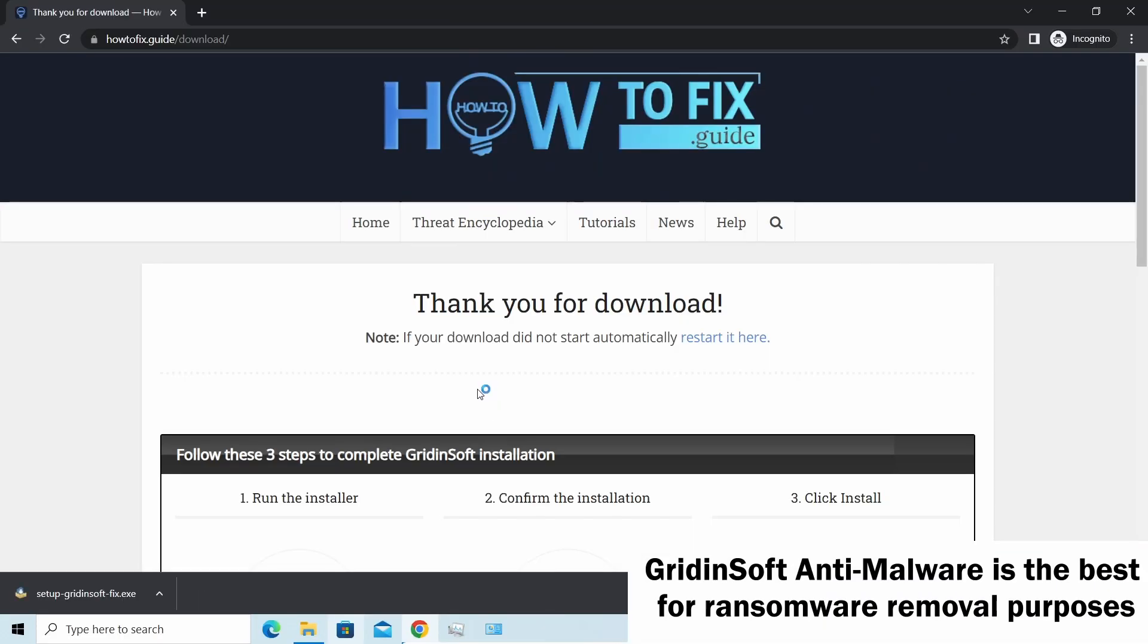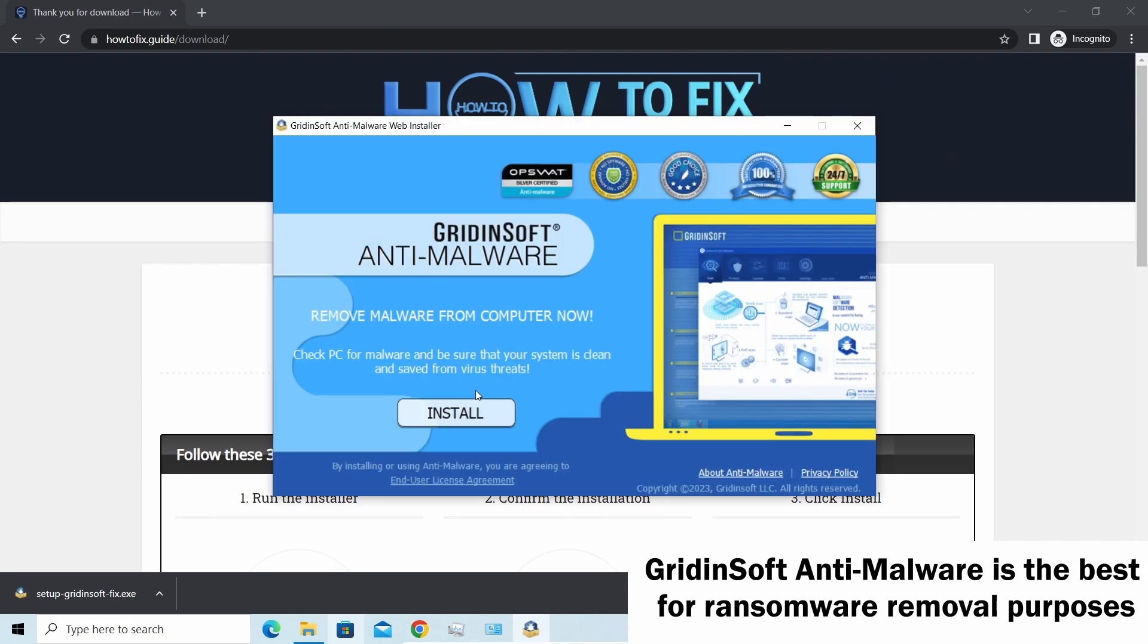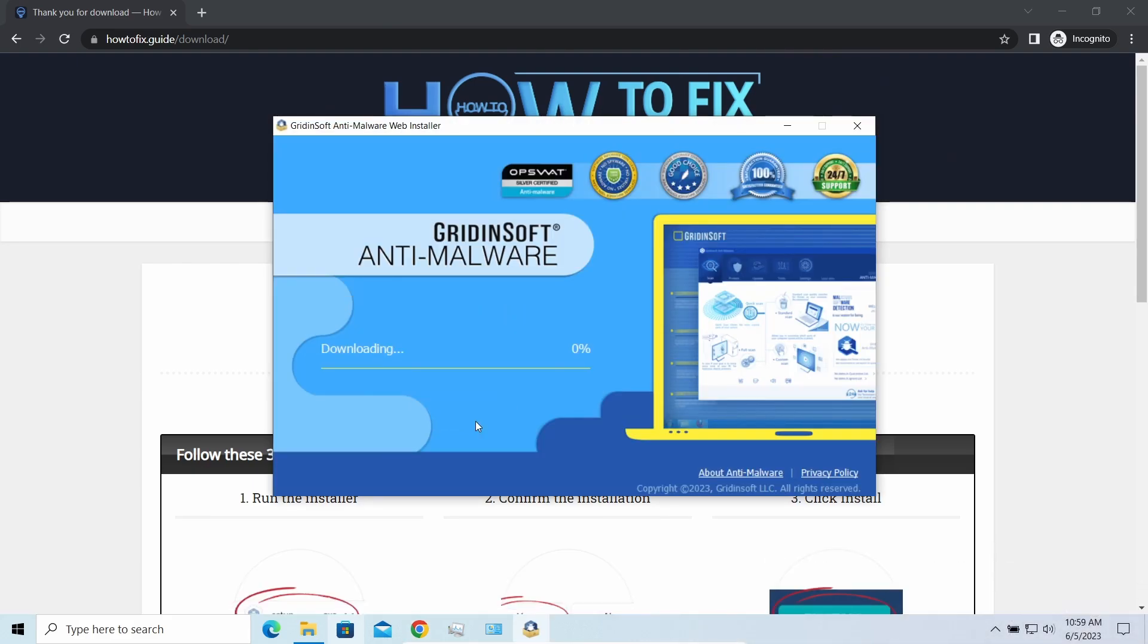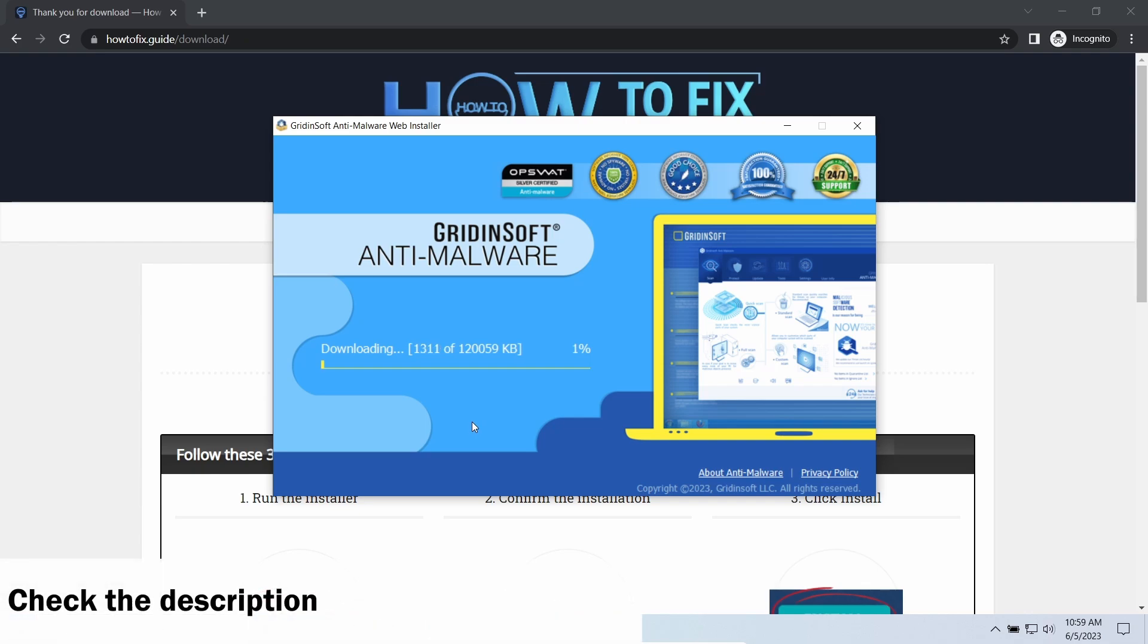I would recommend you to use Gridinsoft Anti-Malware for that purpose. Let's download and install and run it. By the way, I have a 15% discount promo link for this program. You will find it in the description.